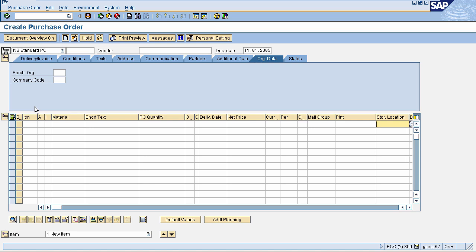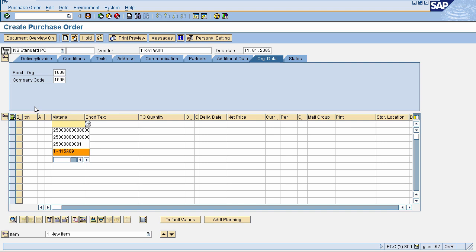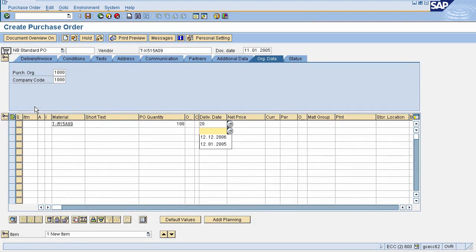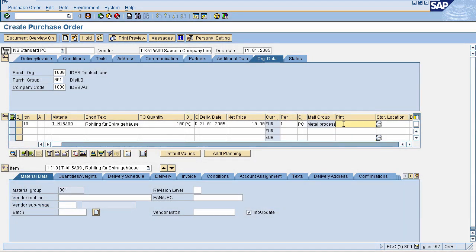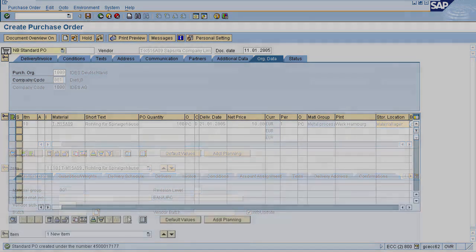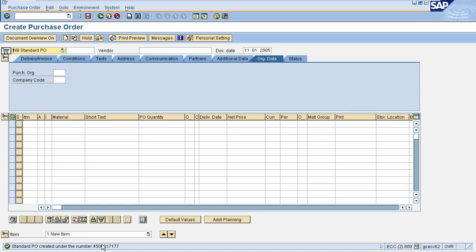I am entering test data here. I'll enter test data in the item overview. You can enter any future date in the delivery date field. Enter your plant and storage location for which you are procuring. After entering all the details of the purchase order, press Enter, then click Save — the purchase order will be created displaying a purchase order number.